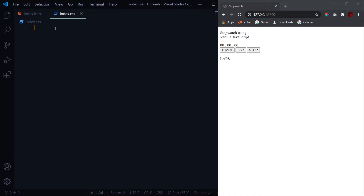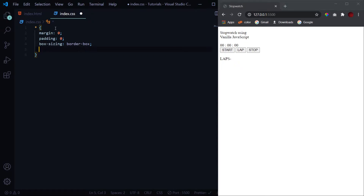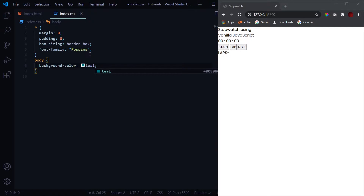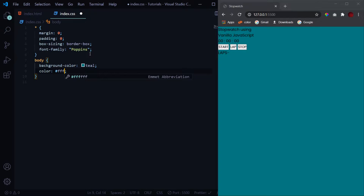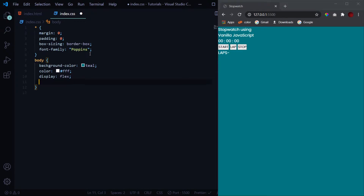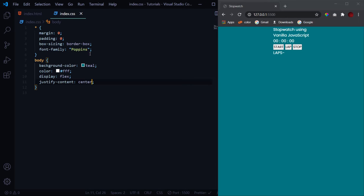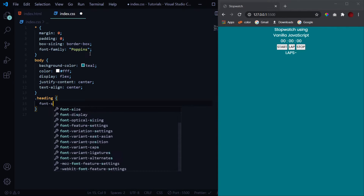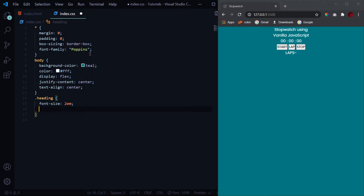Let's begin the CSS by nullifying browser default settings: margin zero, padding zero, box-sizing border-box, and font-family Poppins. Now for the body tag we'll change the background color to teal, color to white, then to horizontally align it we'll give display flex, justify-content center, and text-align center.